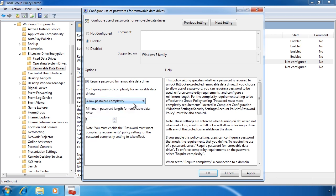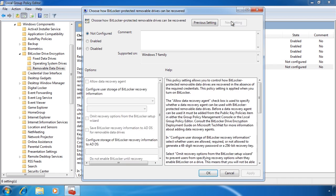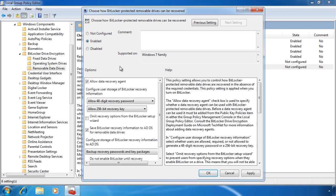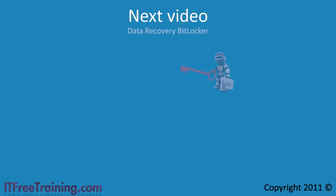The last Group Policy setting is used with the data recovery agent. The data recovery agent allows you to recover data from BitLocker To Go if you forget the password, lose the smart card, or change your TPM. This will be the topic of the next video.